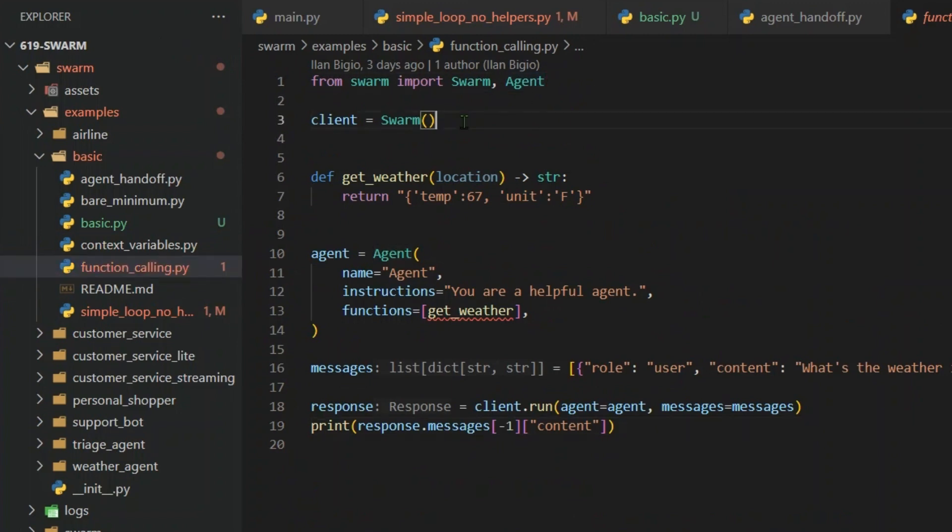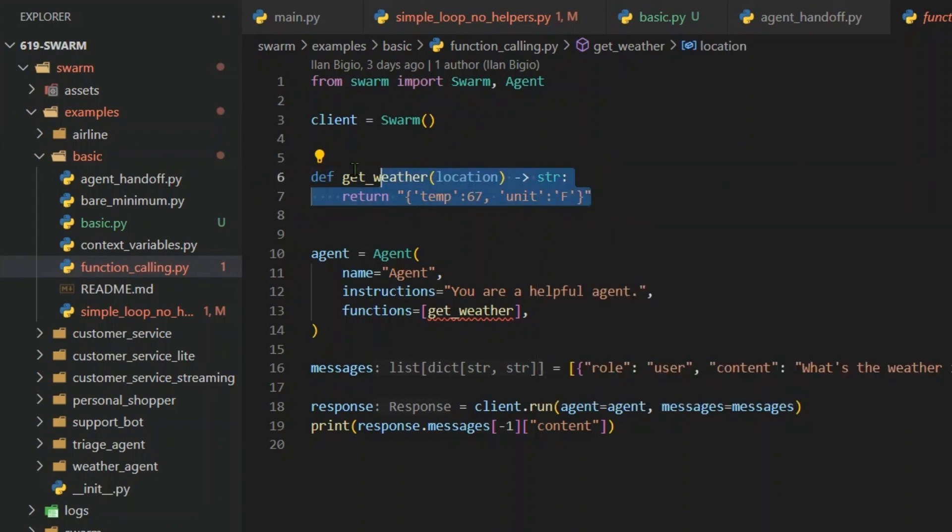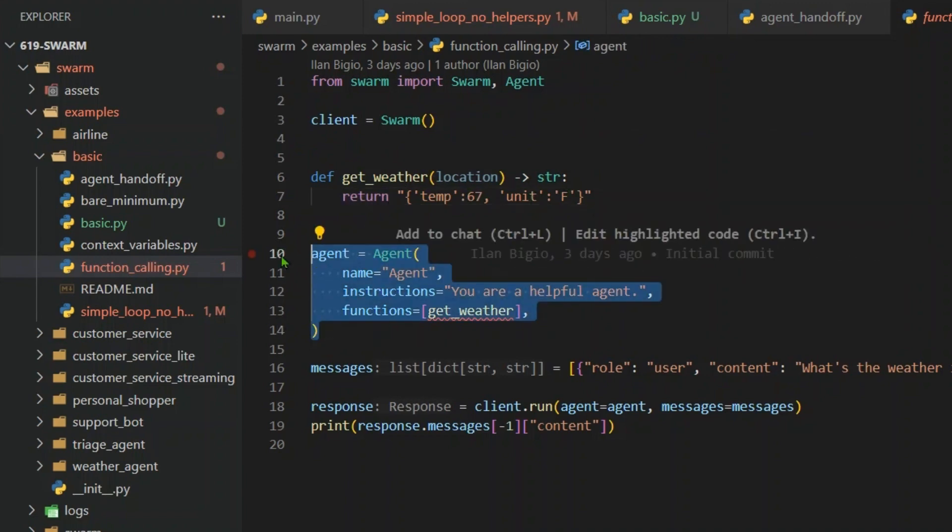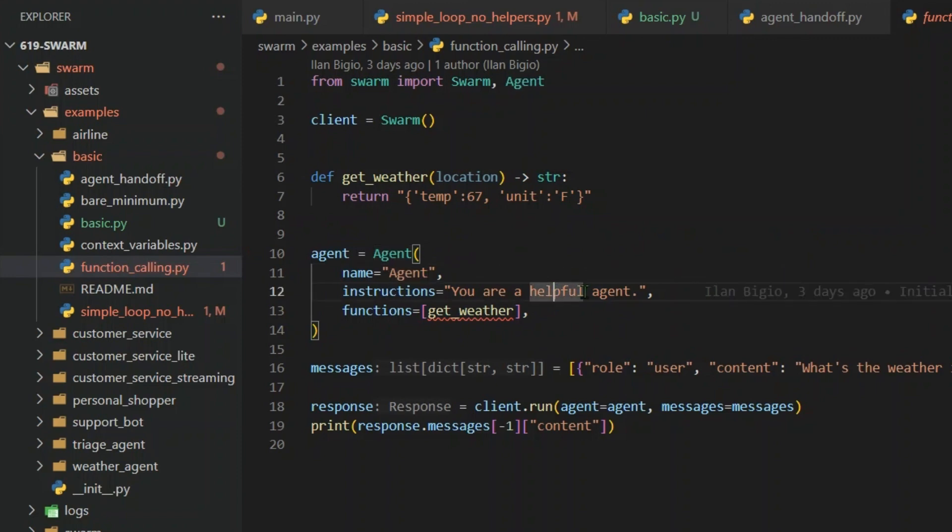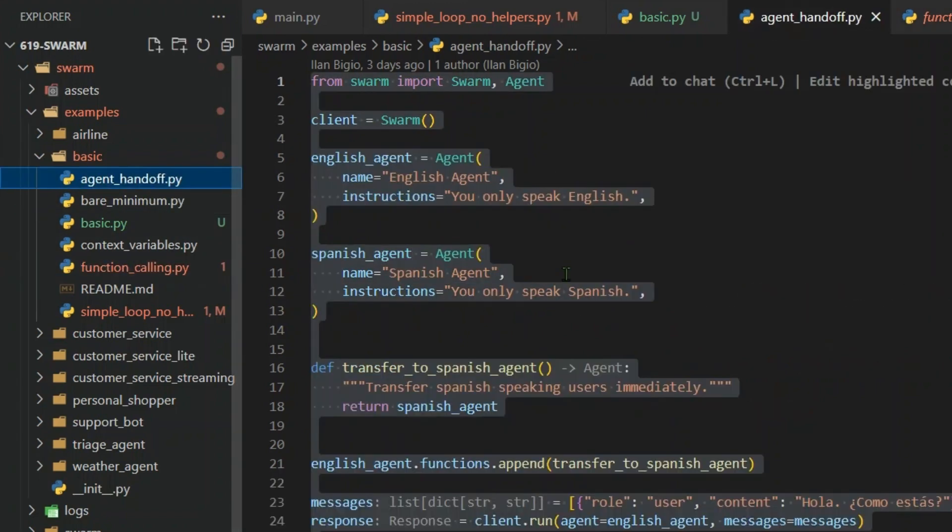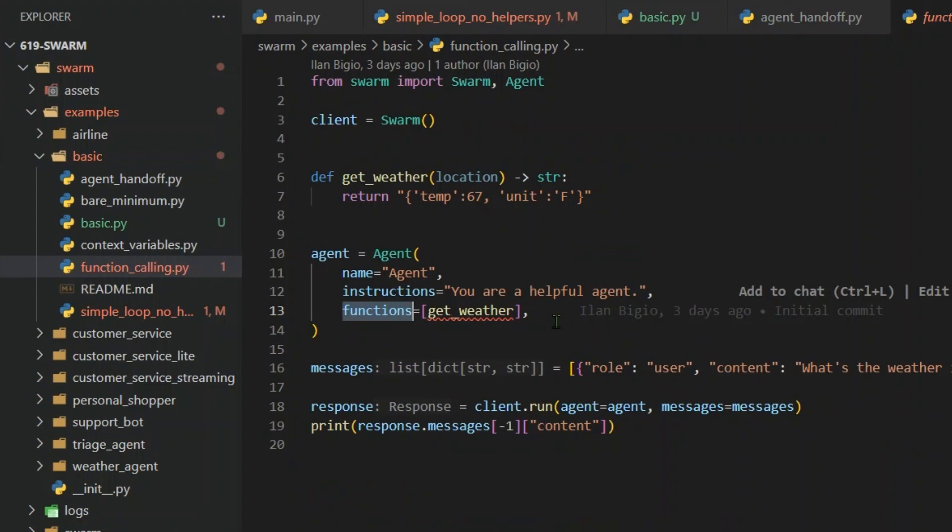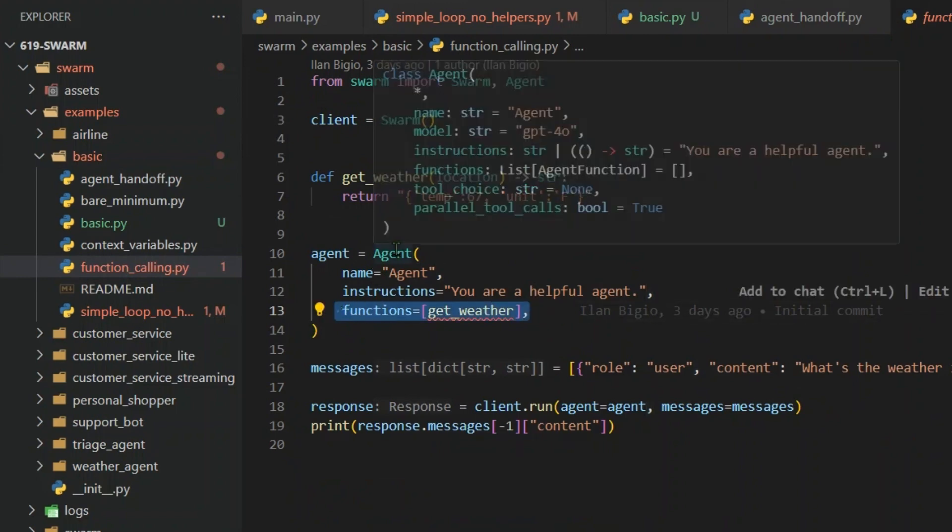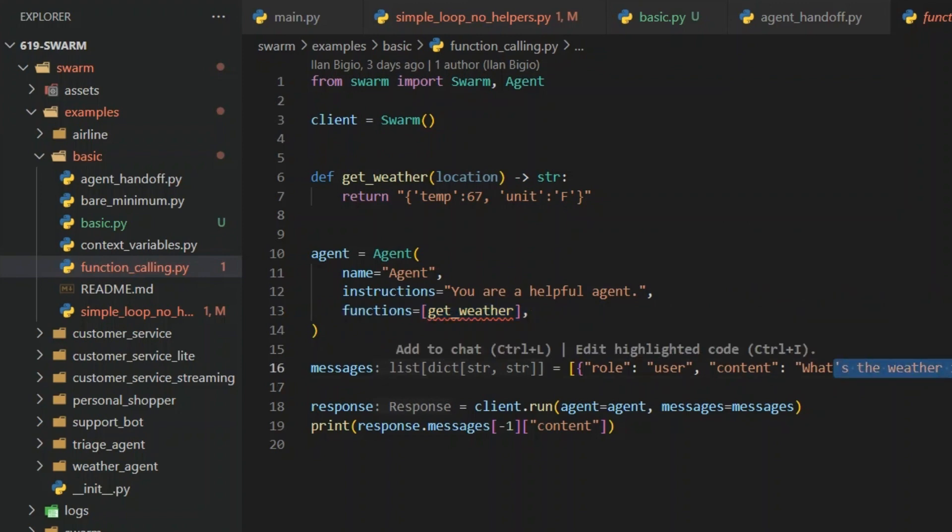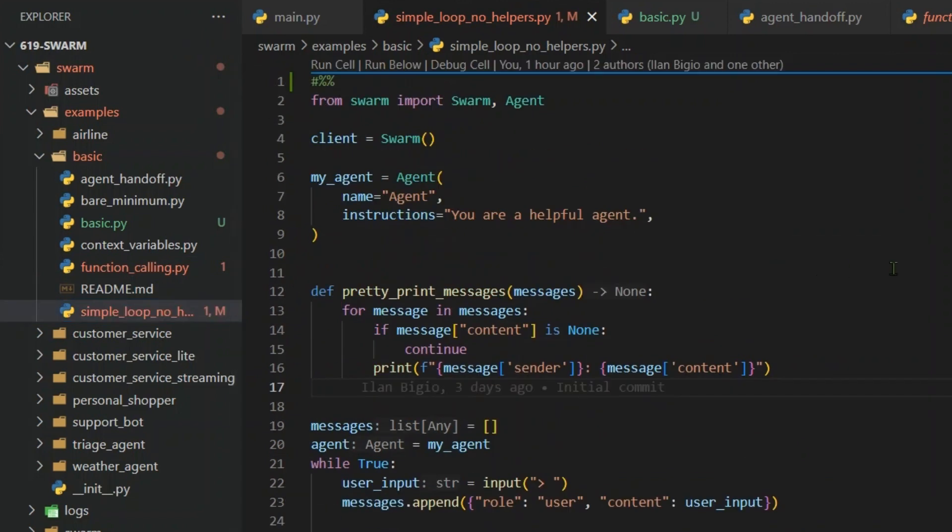Again, we have this client which is Swarm. We define a new function known as get_weather which takes in location, which is a string, and returns a string. So for time being, let's say it returns temperature of 67 units in Fahrenheit. And you can define this agent now. So agent is name, instruction, you have seen, we can add functions here. We also have added functions when we are talking about agent handoffs, when we add this function of transfer to Spanish agent. But in the function calling, we define the function in the while setting of the agent itself. Now this is the message, what's the weather in NYC, and we get the response here.